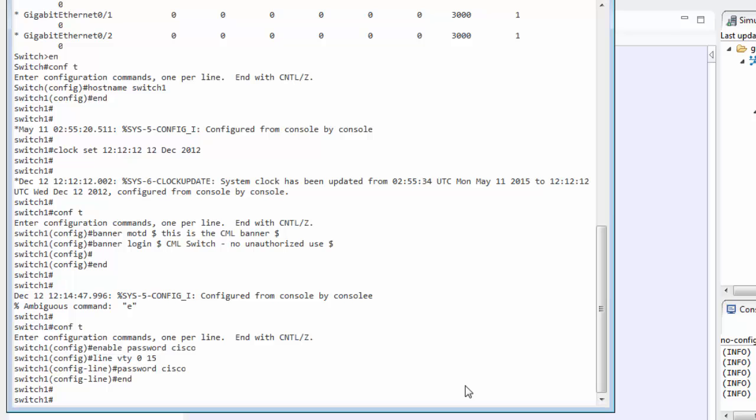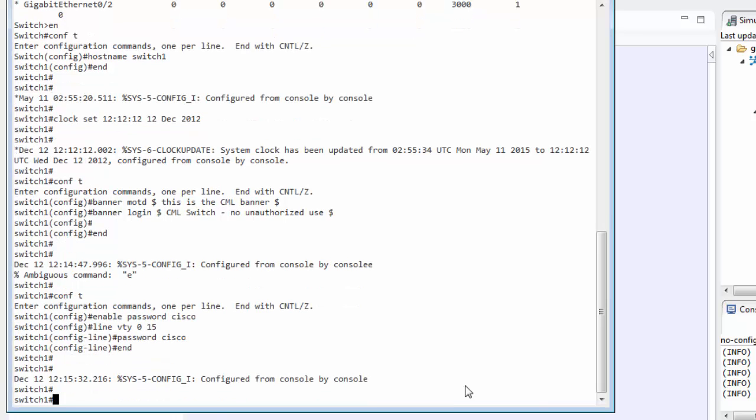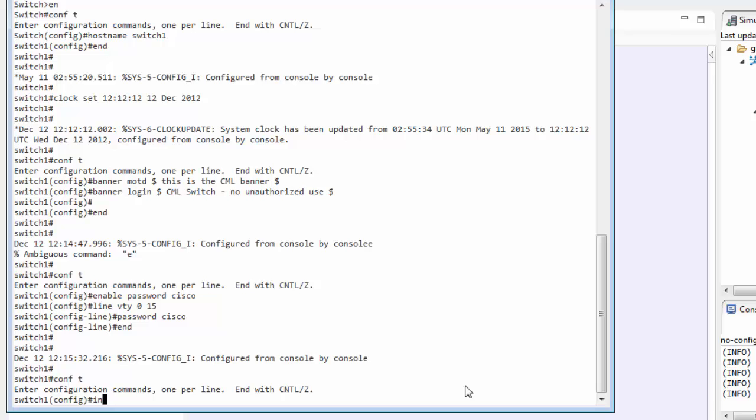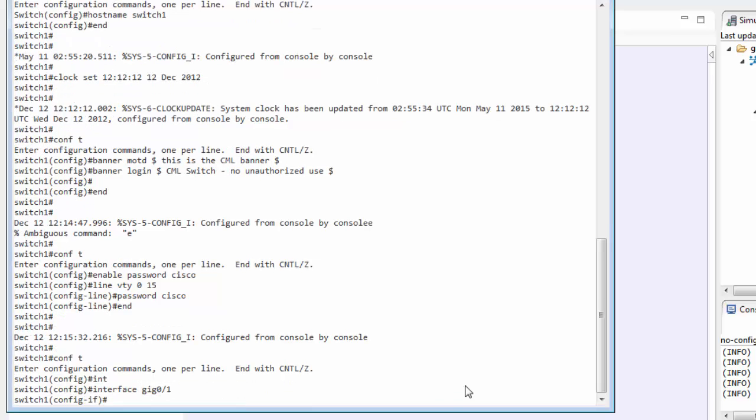So the next part is to start getting into setting it up so that we can ping between the two devices and see if our switch is actually working as we expect it to. So we'll go back into the configuration. We'll look at our interface, the gigabit 0-1.